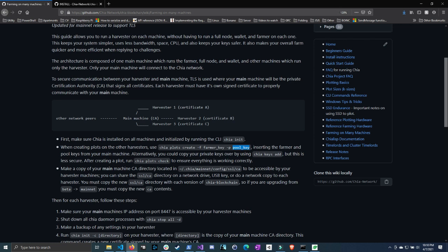It does say that you can import the keys, your private key from your full node into this, but it does say that this is less secure. So I don't see any point in doing this if there's a way around it. And of course, you always want to check your plots afterwards, which we will do as well.